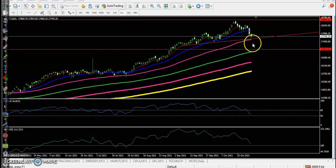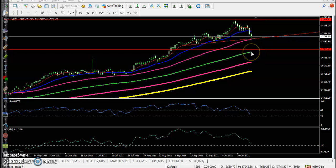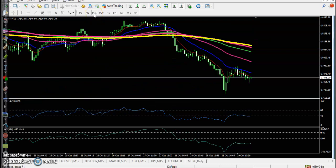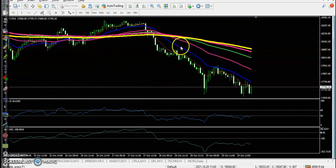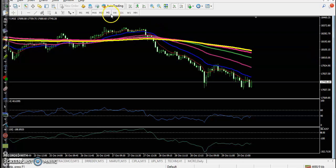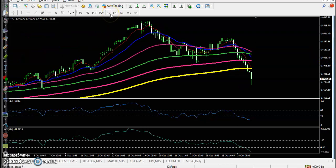Otherwise there is a probability of a pullback to the level of 17000, where the moving average — right now you can see this 100 exponential moving average — remember, let's look at a smaller time frame. This is the 15-minute time frame, let me show you each one.